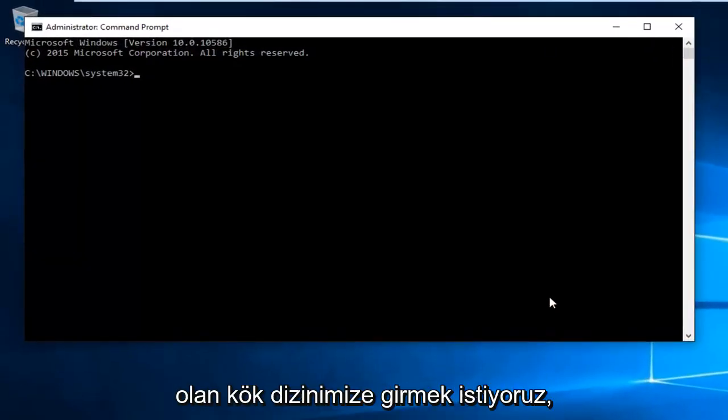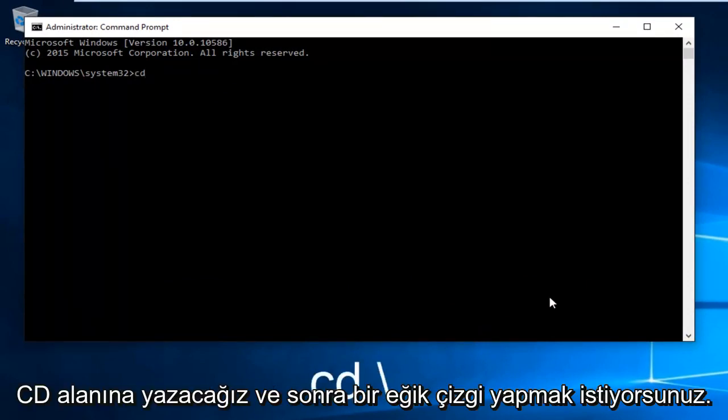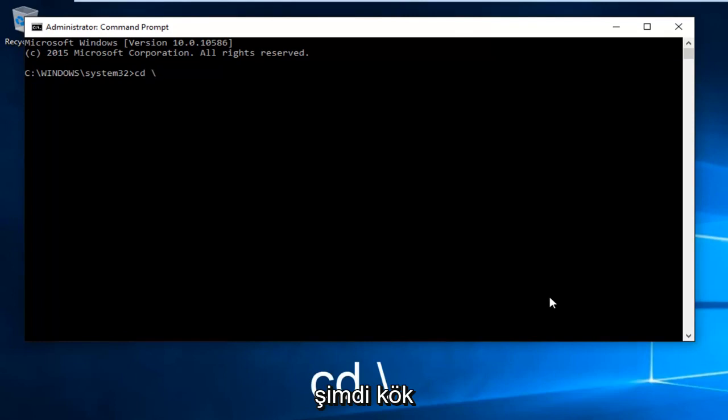Now we want to enter our root directory, which is our C drive. We're going to type in CD space and then a forward slash.